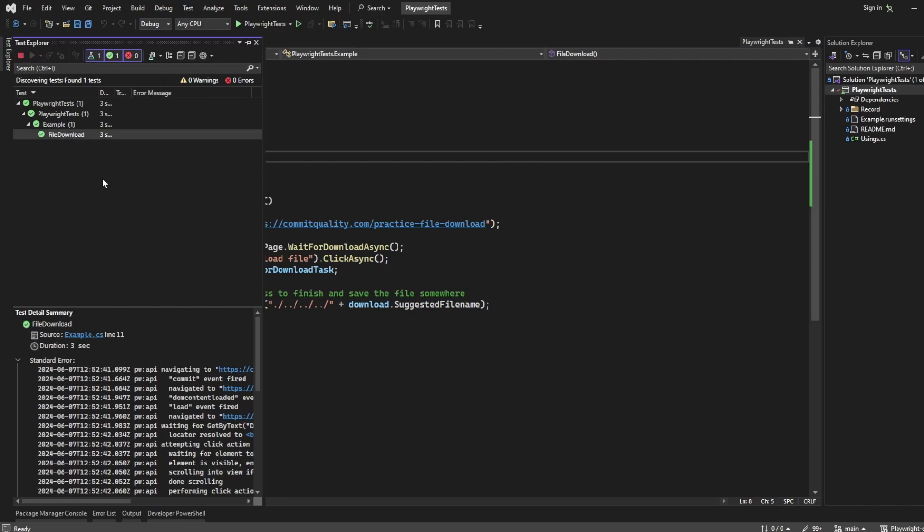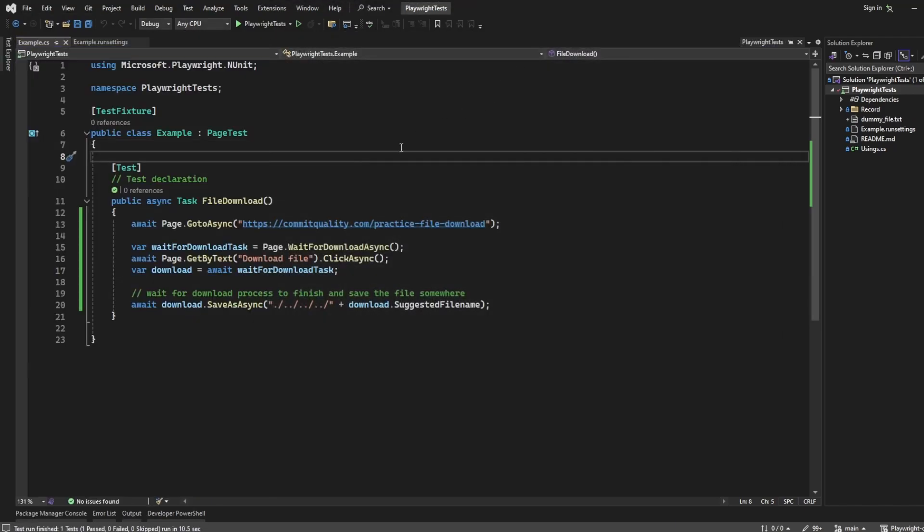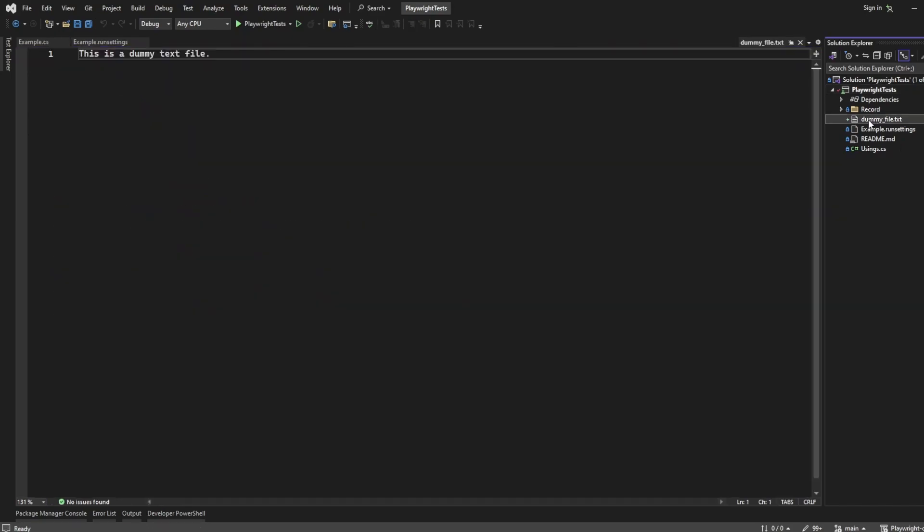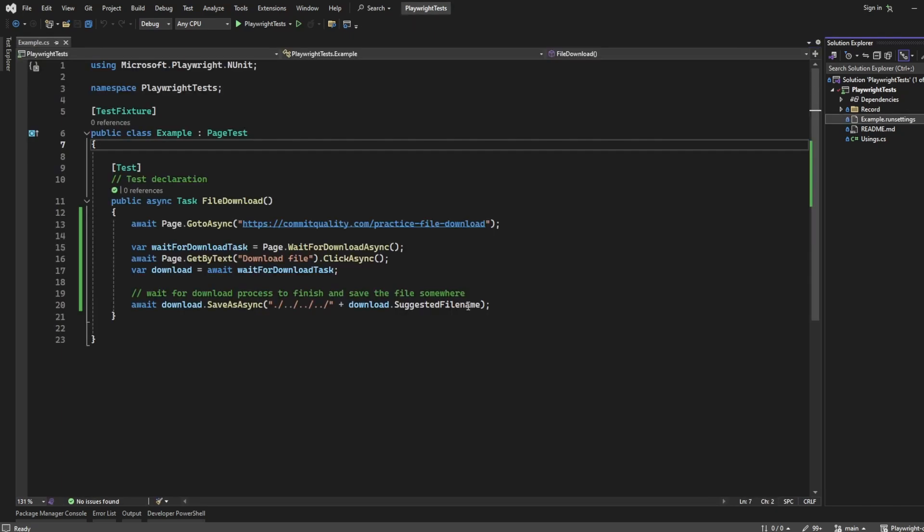So let's right-click run. Here you go. We can see it's done it - clicked the file download. And we know that because look, dummy file text here to show that we've actually downloaded it where it didn't exist.